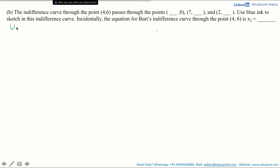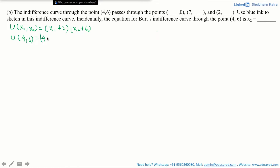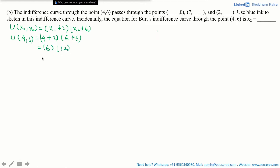We were given in the question that the utility function takes the form u(x1, x2) = (x1 + 2) multiplied by (x2 + 6). Now let's calculate the utility at the point 4, 6. Substituting x1 = 4 and x2 = 6, we get (4 + 2) multiplied by (6 + 6), which is 6 multiplied by 12, which is equal to 72. So the utility that Bert is getting from consuming the bundle 4, 6 is 72.